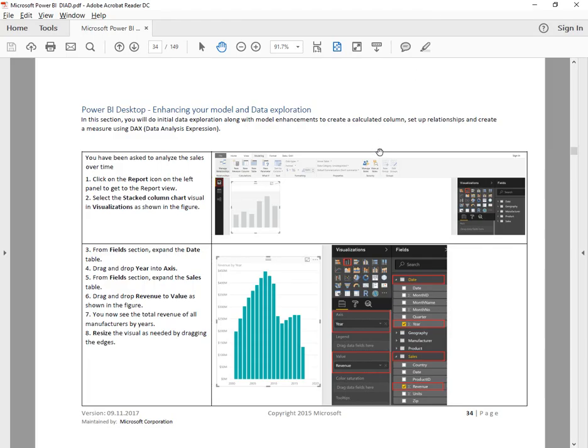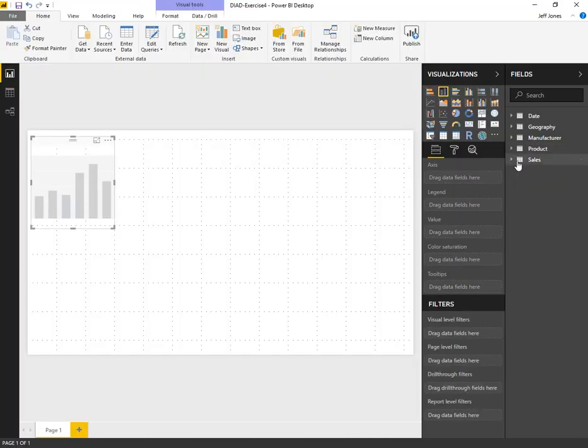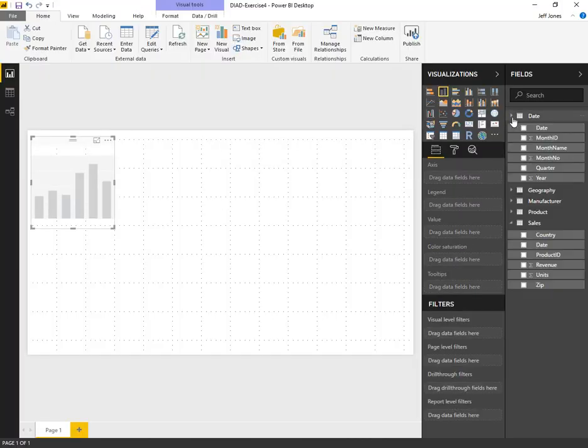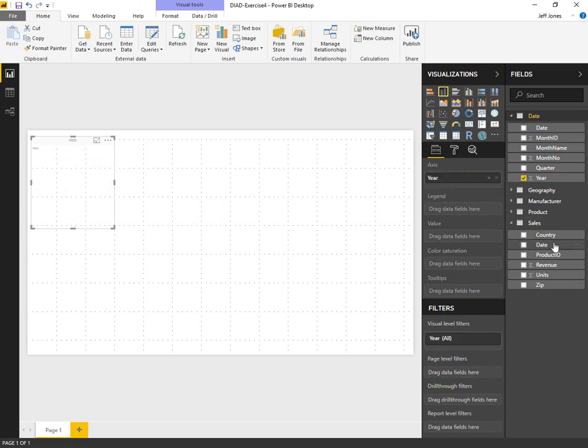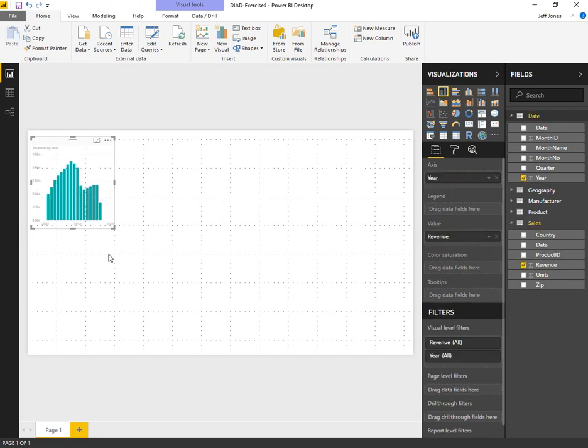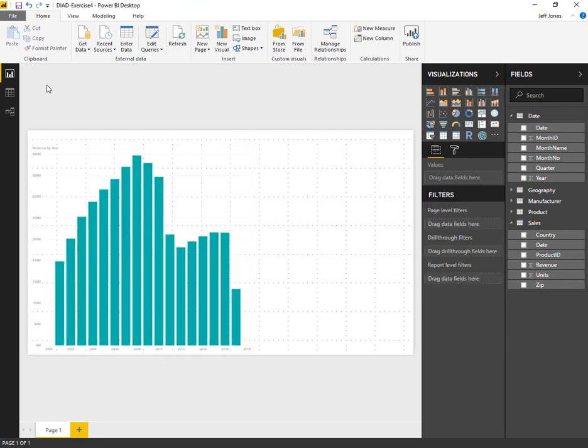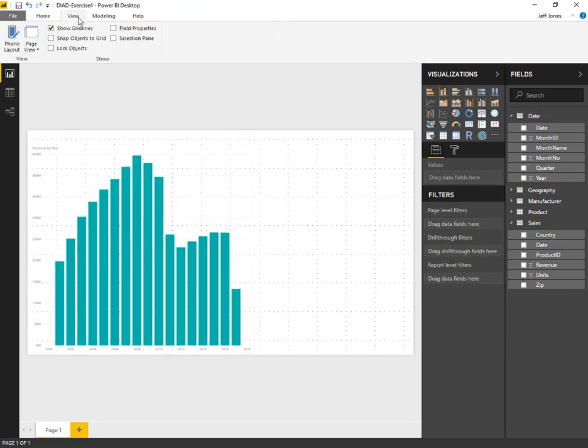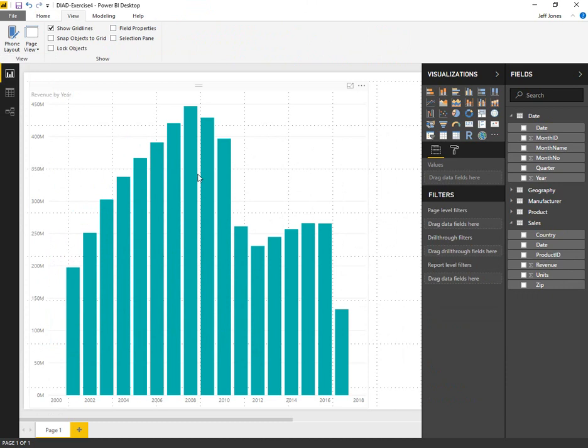Now we're going to add a stacked column chart with an axis of year and a value of revenue. Let's put that on our canvas. From the date table we're going to grab year for axis and sales revenue for value. That gives us a chart rendering that looks a lot like what we have in our instructions.